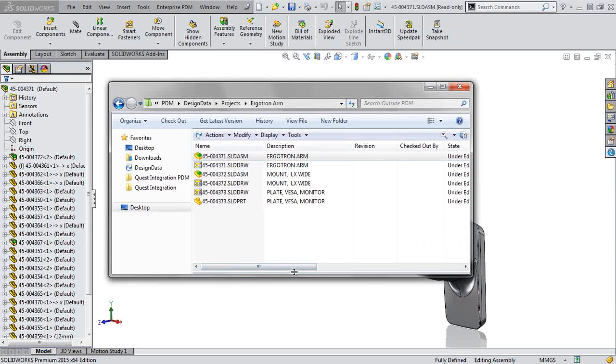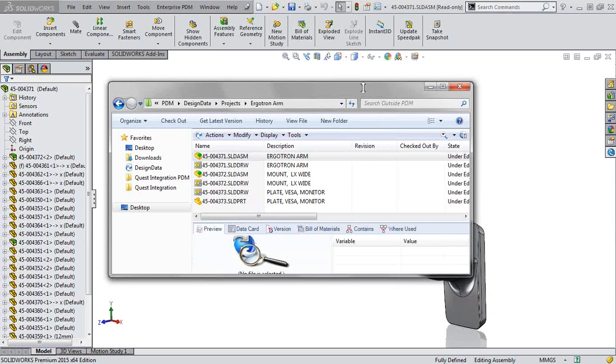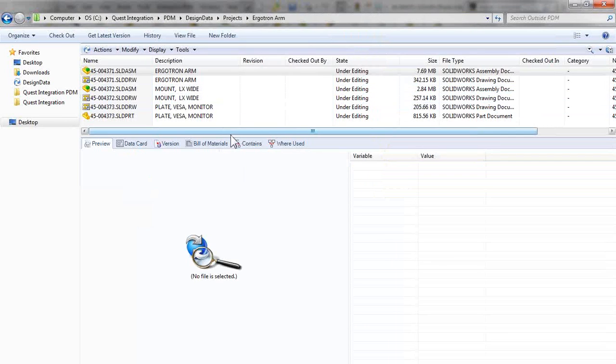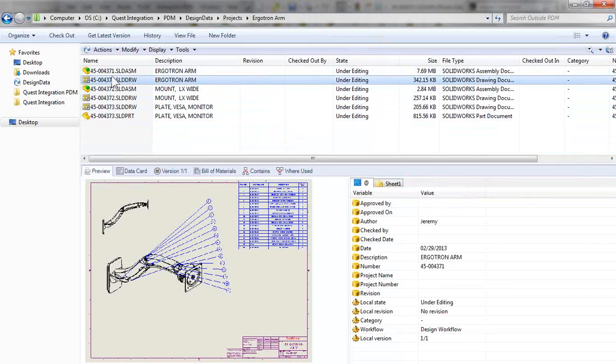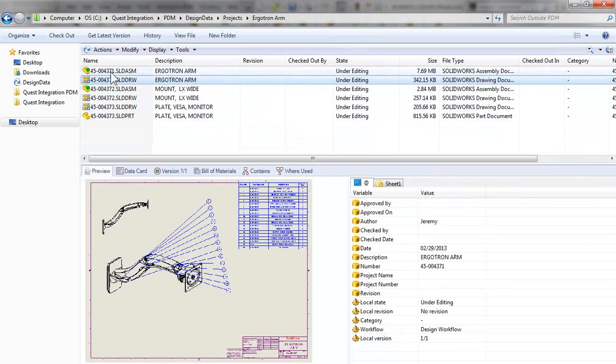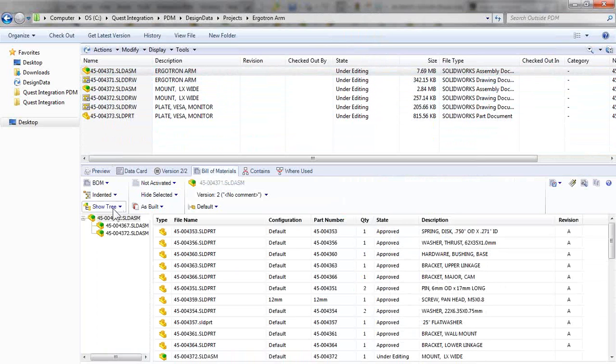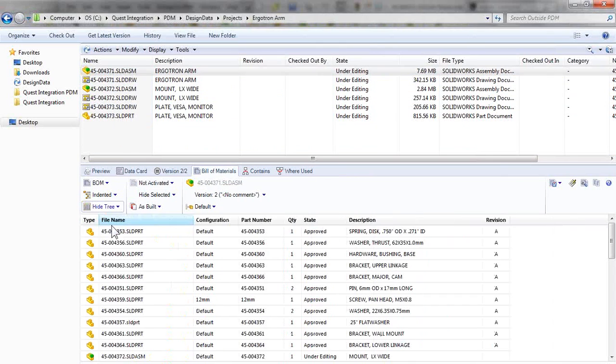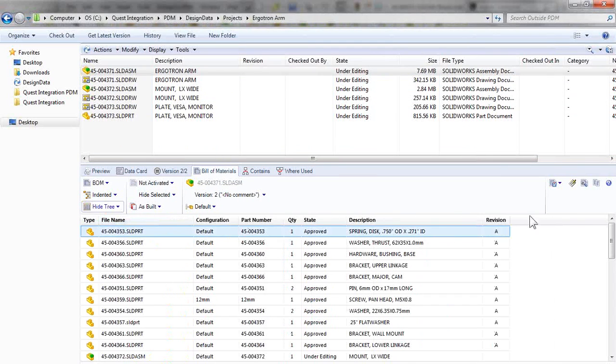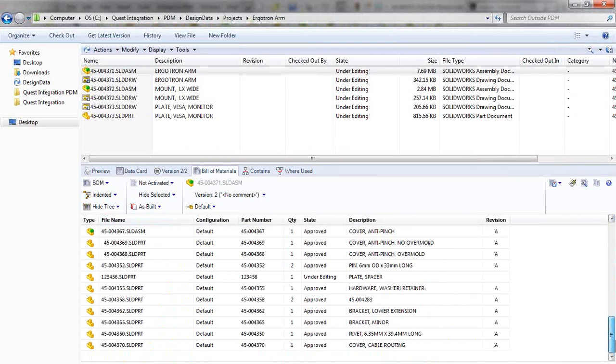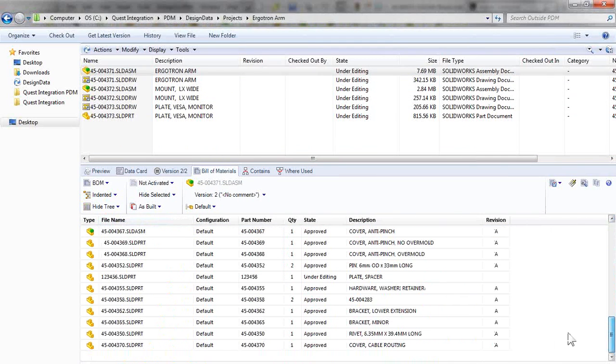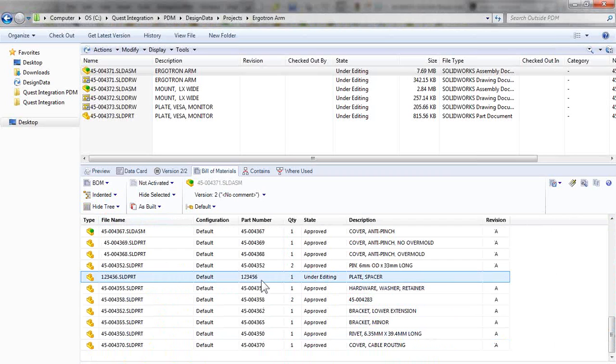But with SOLIDWORKS Enterprise PDM, we have some additional functionality built right in. With the ability to preview files, we can also take a look at their Bill of Material. So I can see this new part that was added.